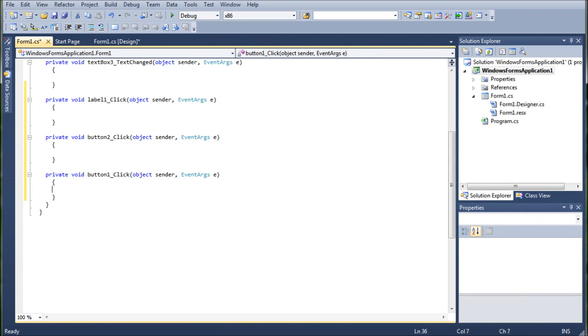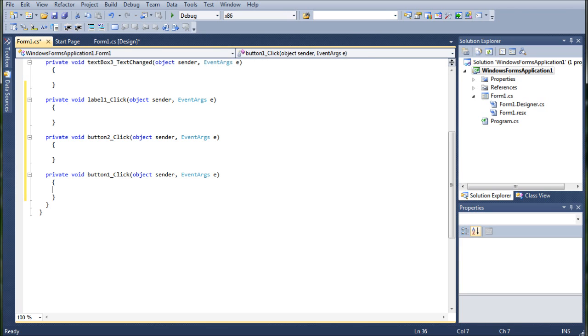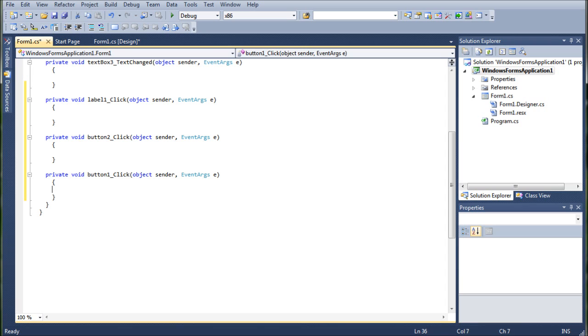And you'll notice that it opens up the form one dot cs. And it'll put you automatically in the private void button one underscore click. With the variables object sender event arguments e. So basically what we're going to do is we're going to start creating the program that we wrote last tutorial. In this little method here.